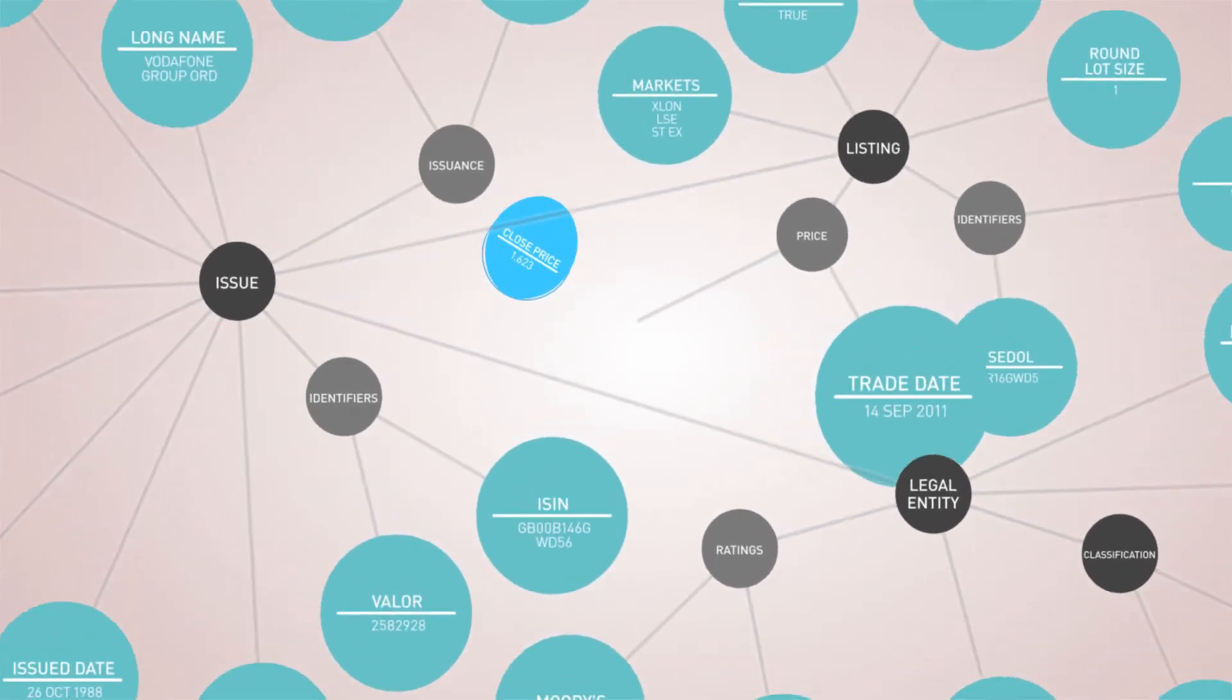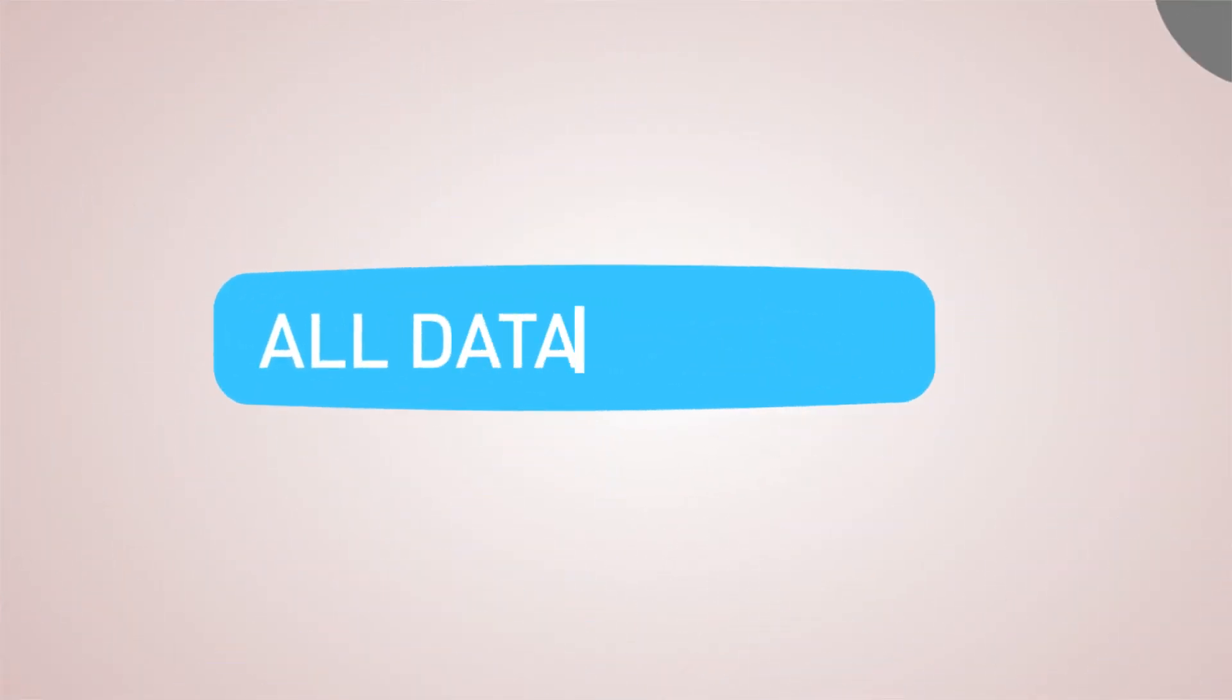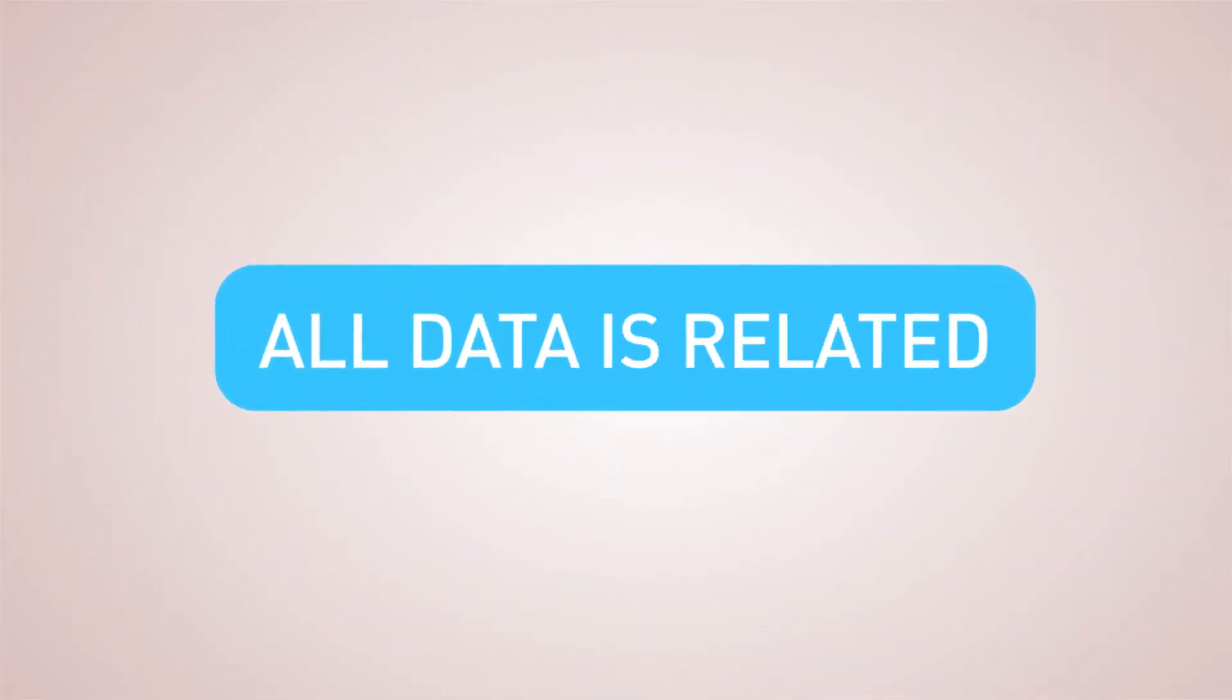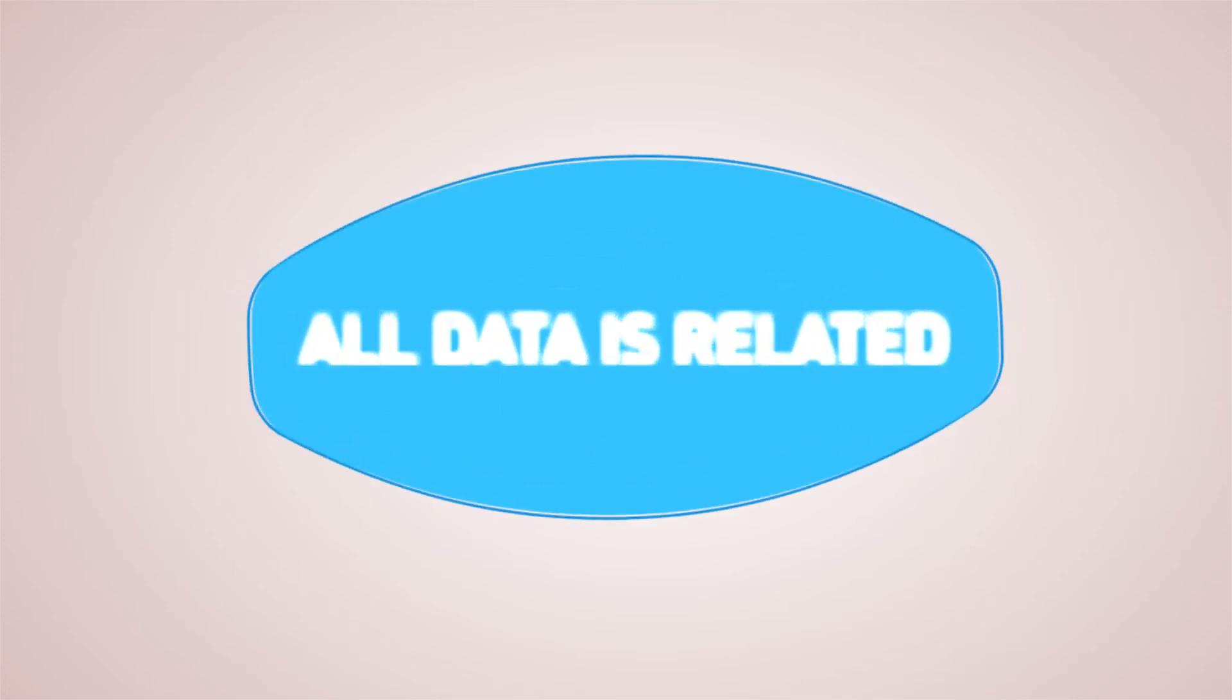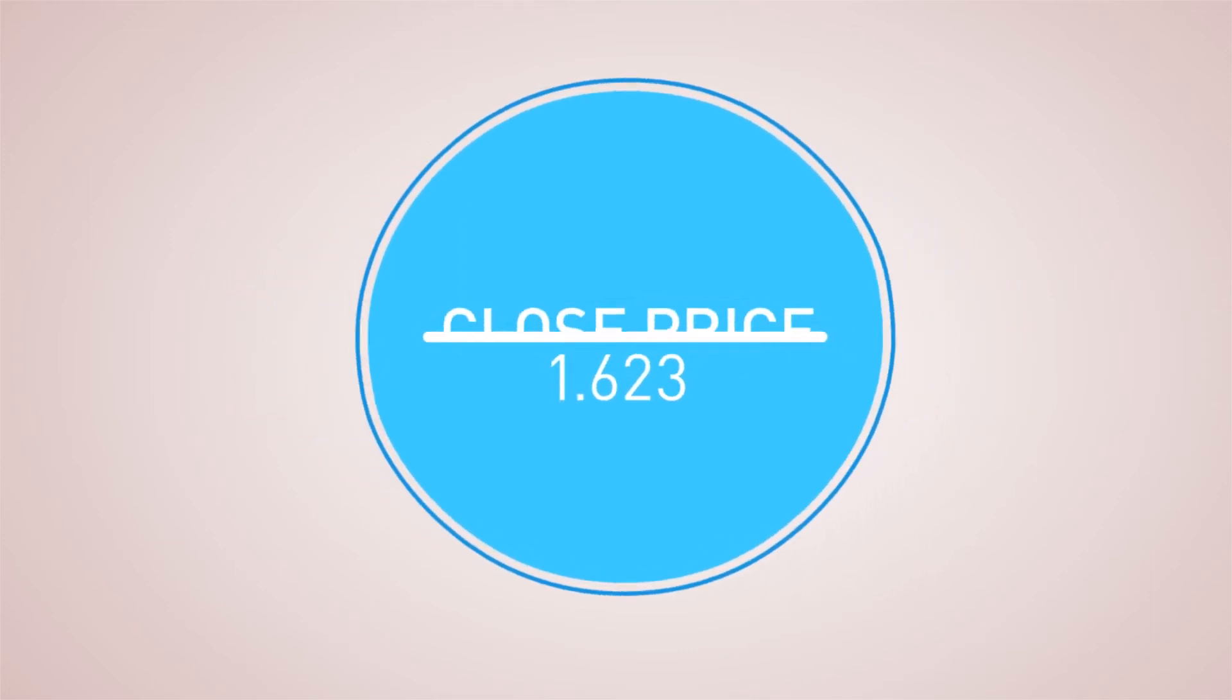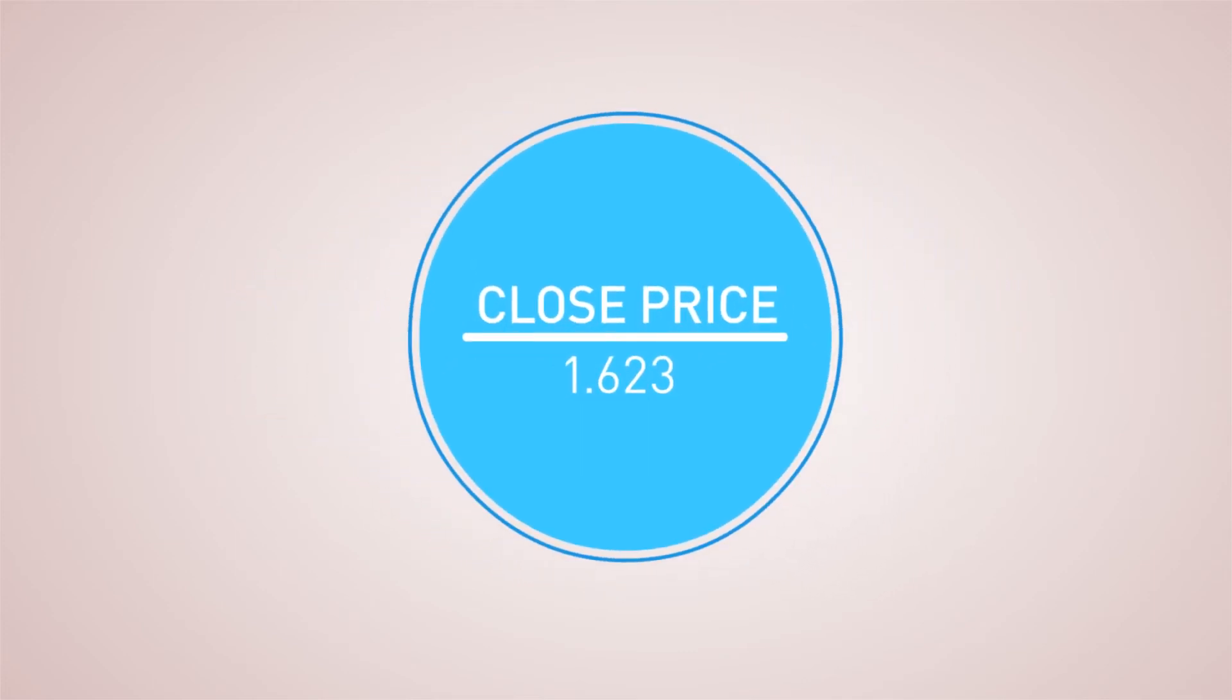In short, all data is related. To grasp its full significance, we need to look at how it interacts with other data concepts.